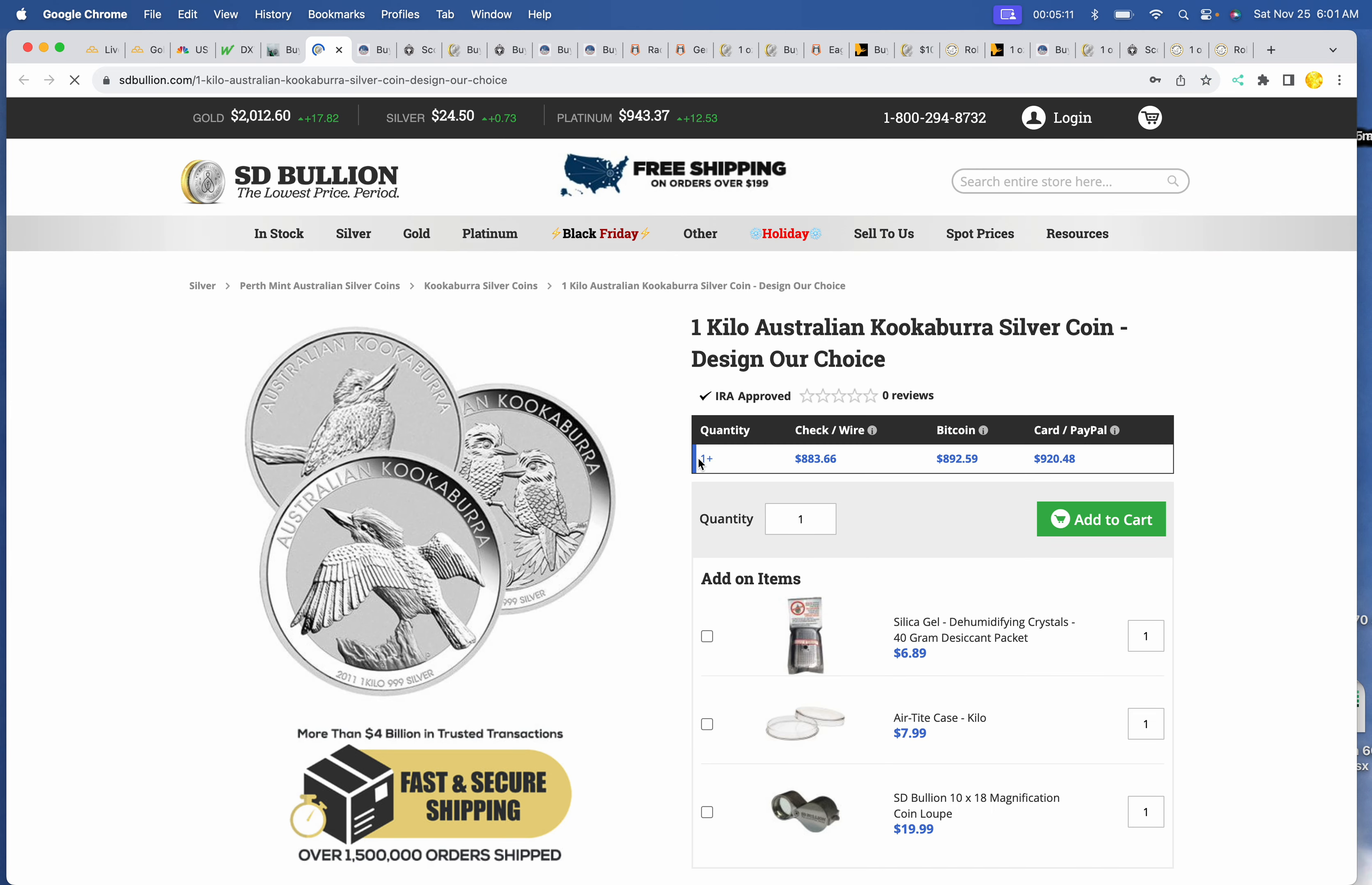Honeypick number two is still the Kilo Kookaburra, a collectible Sovereign Kilo Perth Mint coin. That would also make a great gift to a spouse or someone who's not really into stacking but would love a beautiful Kookaburra.